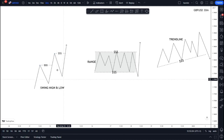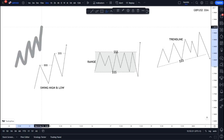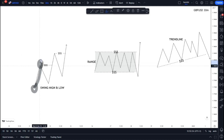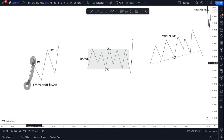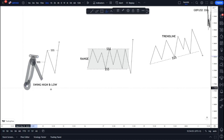Swing high and swing low liquidity exists above and below each swing high and swing low respectively. When a bullish trend is being formed, price makes a series of highs and lows. Price buys and creates a high, then from that high price sells — that's the concept of supply and demand. Demand pushes price to the upside, supply pushes price back down, creating a progressive formation of highs and lows.